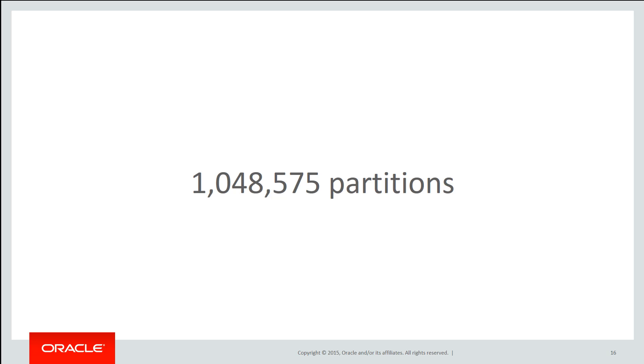Now you might be thinking I'll never ever get that many partitions and there's probably all sorts of issues with that many partitions anyway. But let's see how it could happen with interval partitionings when you might not expect it.